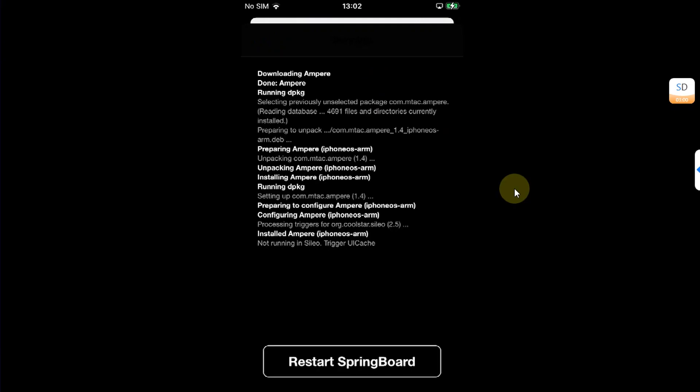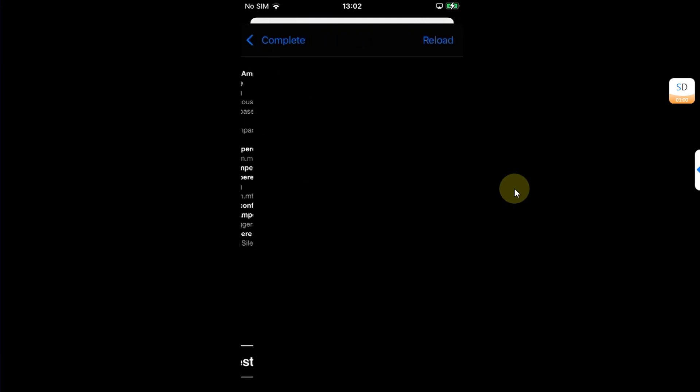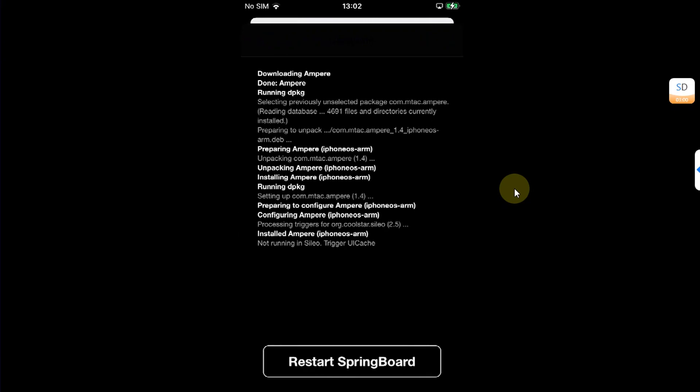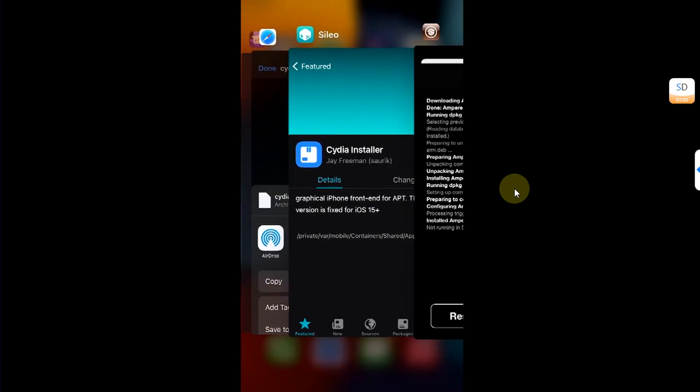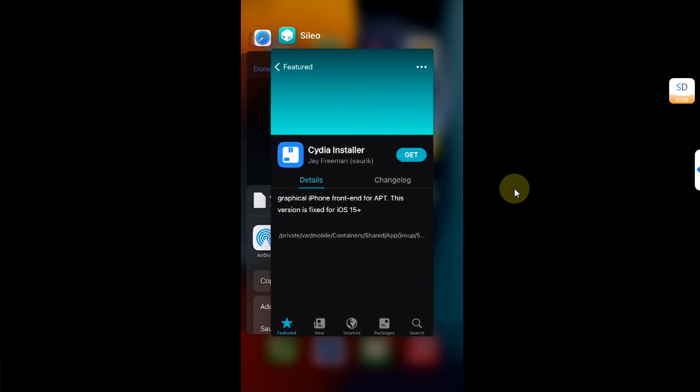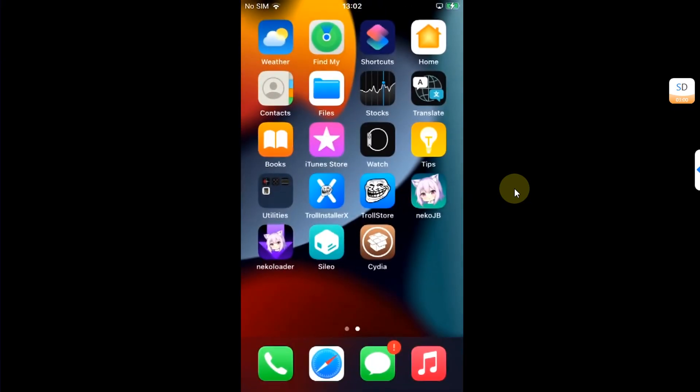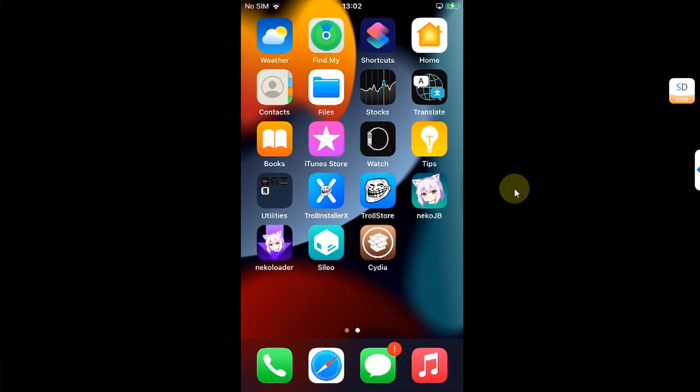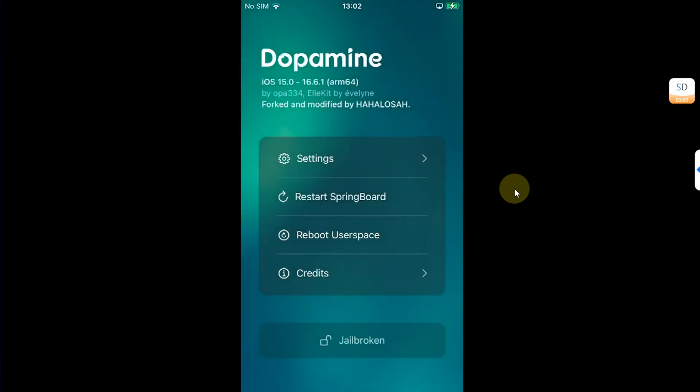Now, the restart springboard button will not work from Cydia. What you can do is close out of Cydia, then open Neko JB and then hit restart springboard.